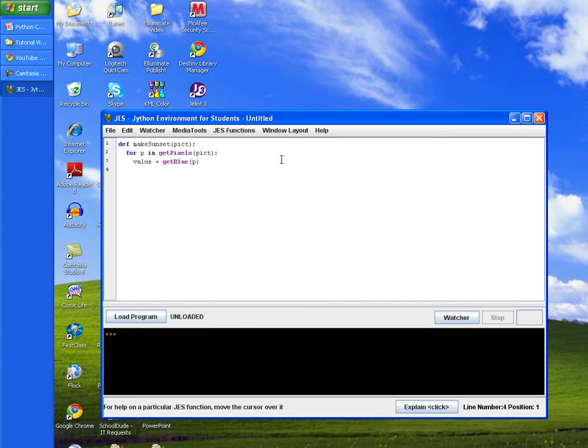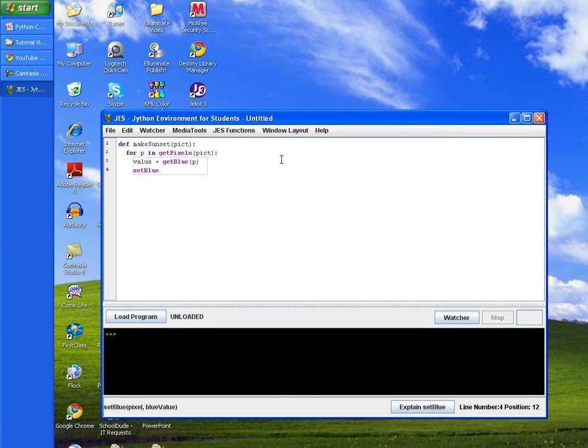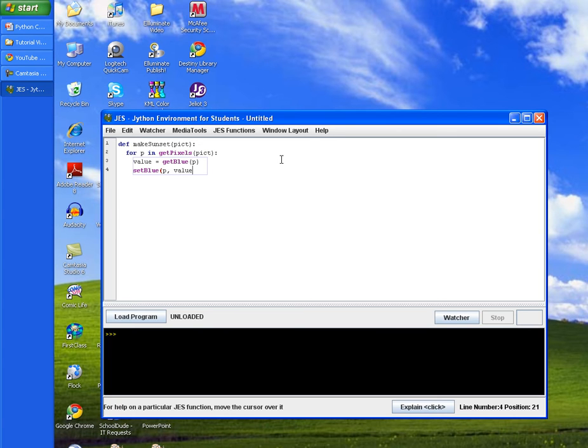Let's go ahead and enter and tab in twice and we'll call the set blue method and pass in our p variable, our value variable which now holds only the blue value, and we'll multiply that blue value by 0.7 and close the statement.